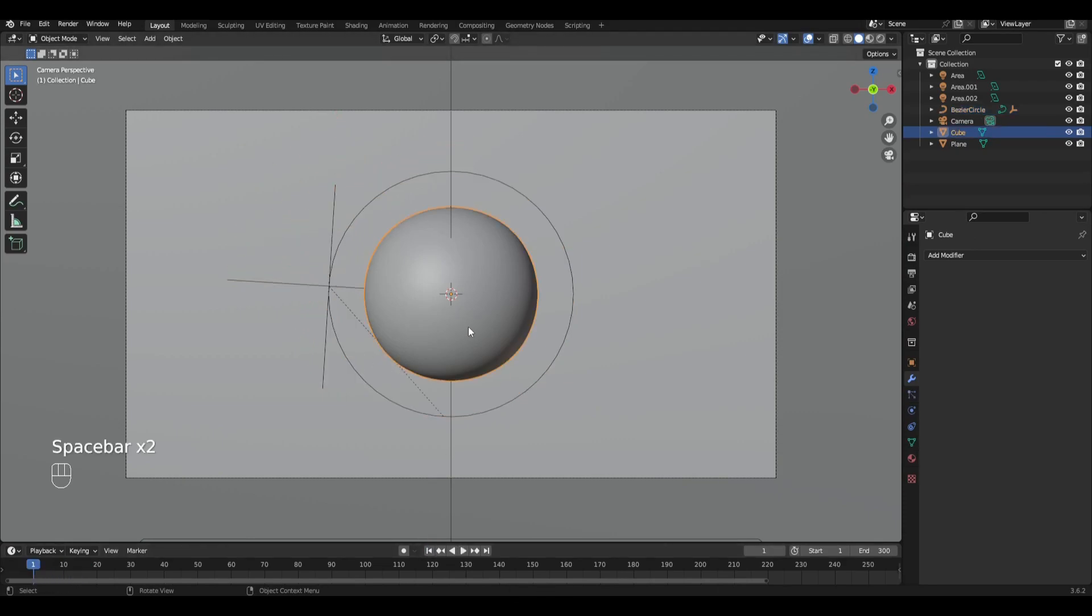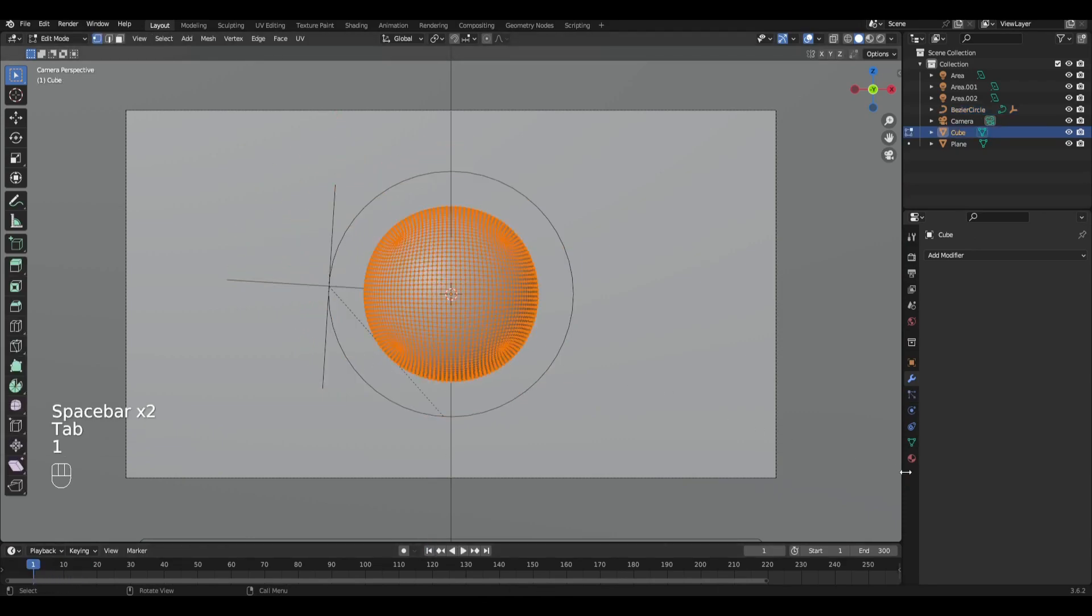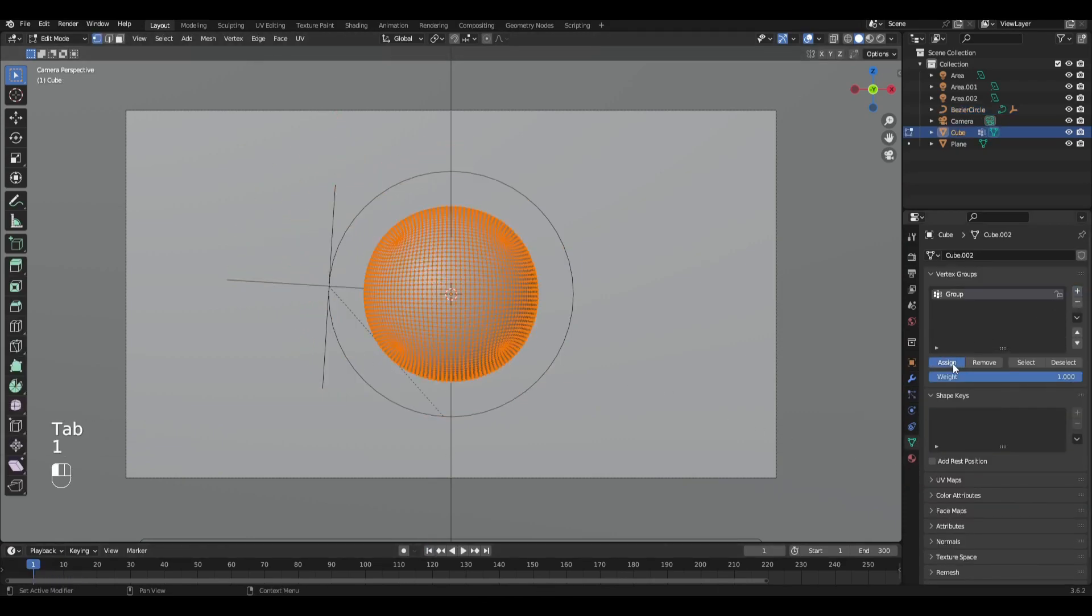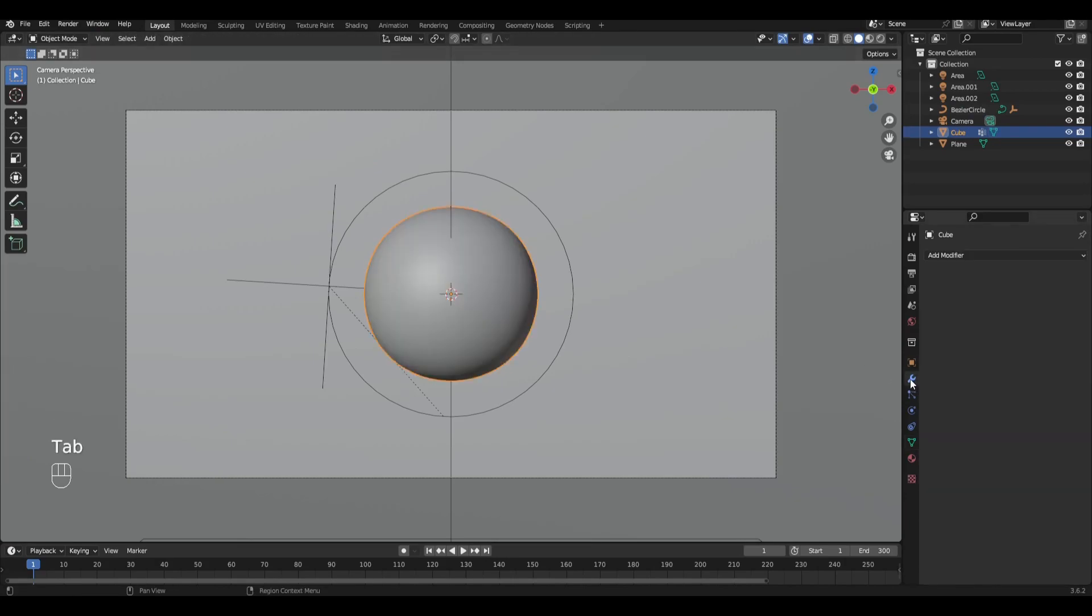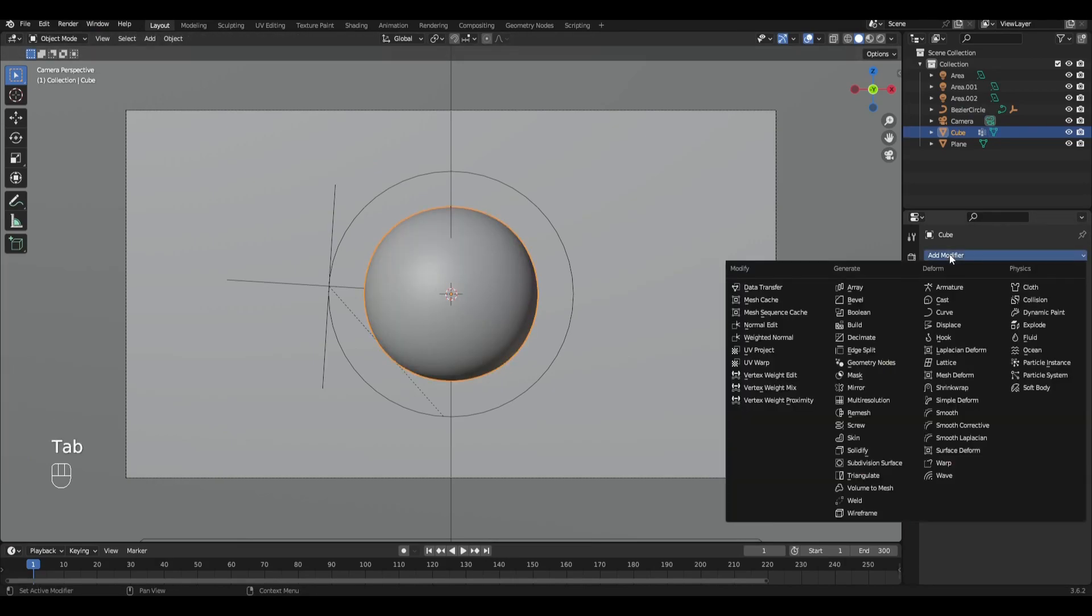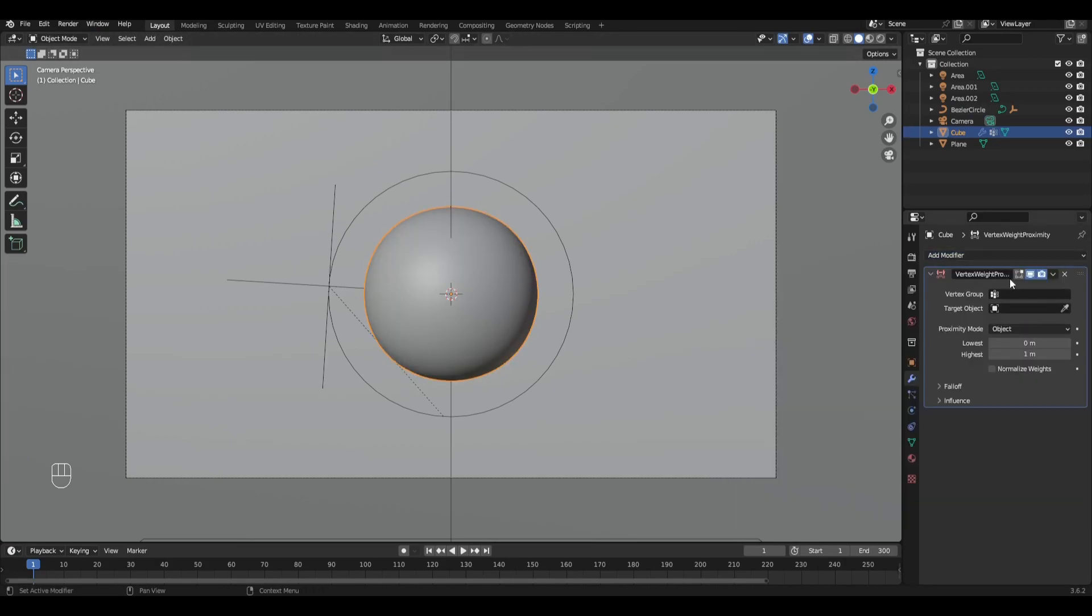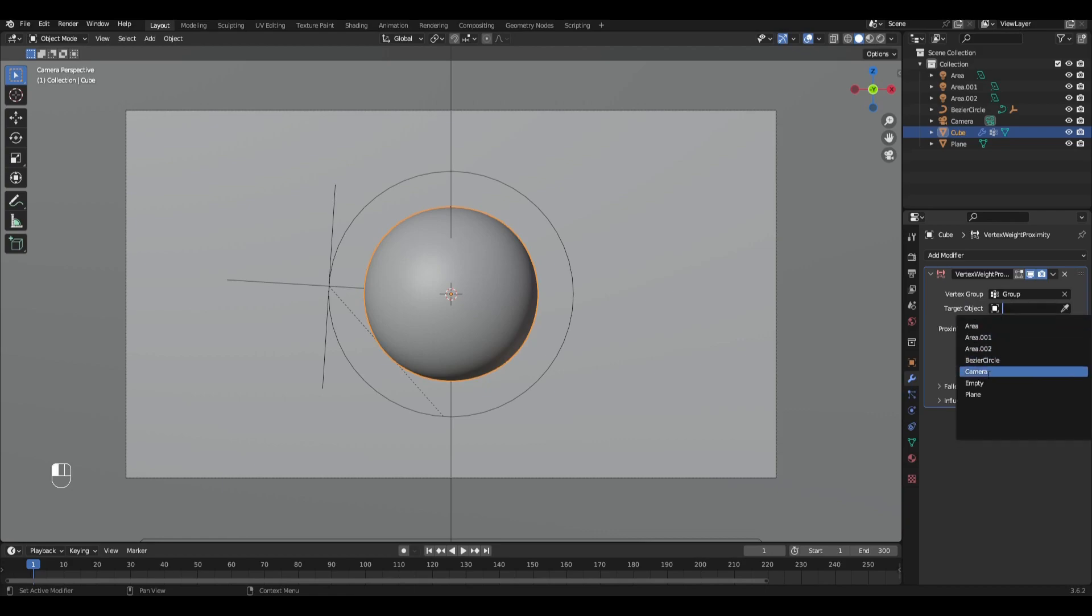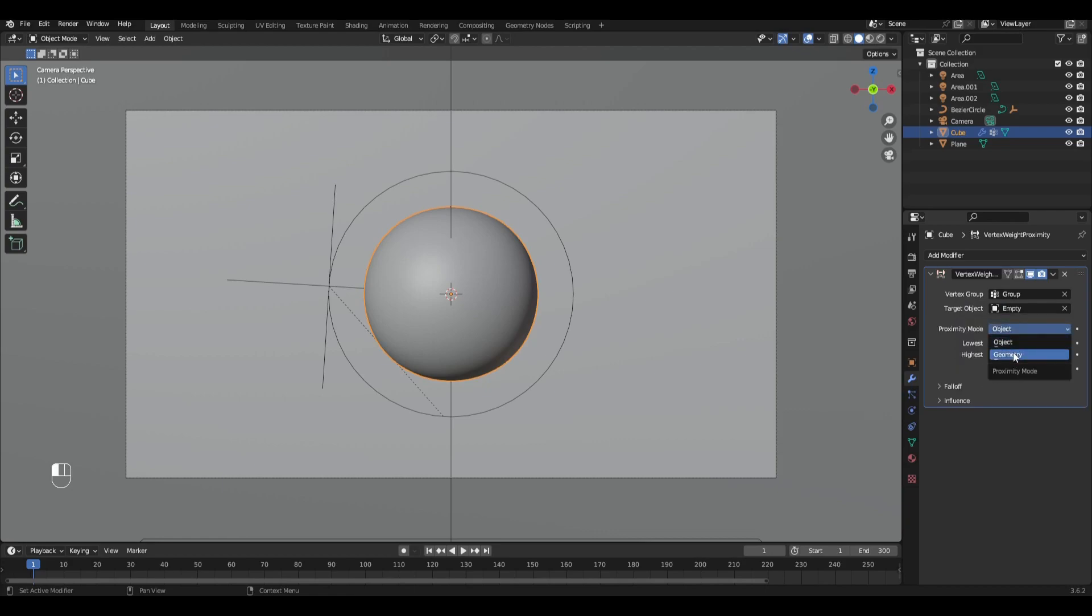In edit mode select all vertices and create a new vertex group. Add modifier vertex weight proximity, select our vertex group, empty, select geometry and change parameters to 2.4 and 0.5.